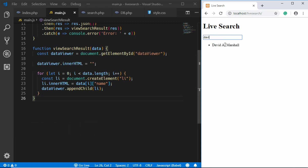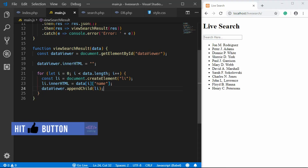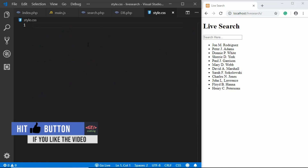That's basically it with our functionality. Now we'll go ahead and style this — I'll just fast forward through the CSS styling.